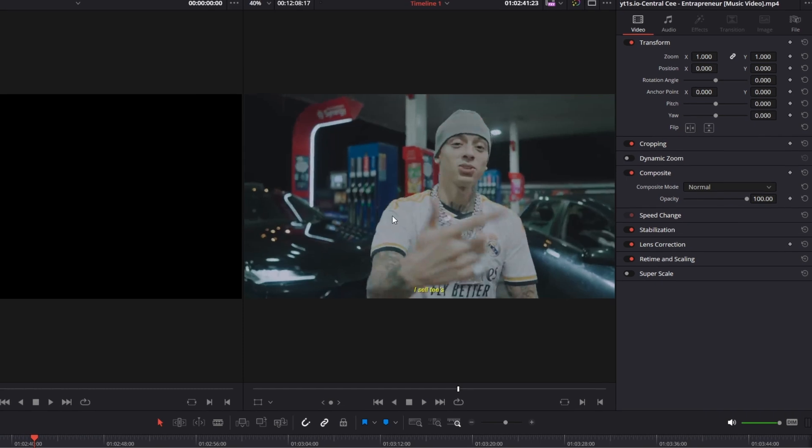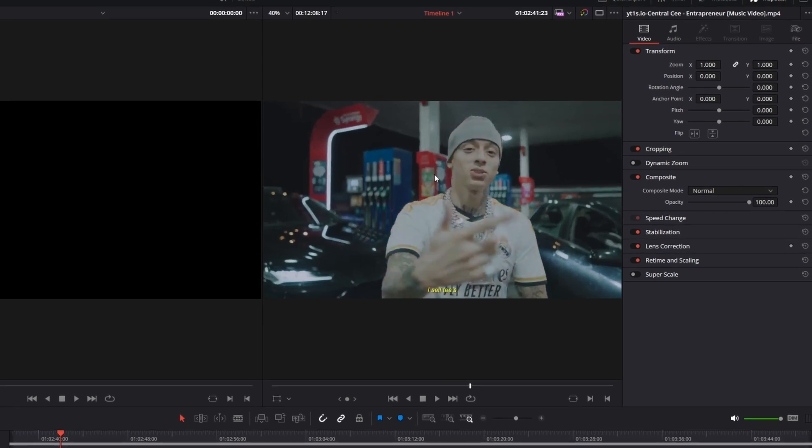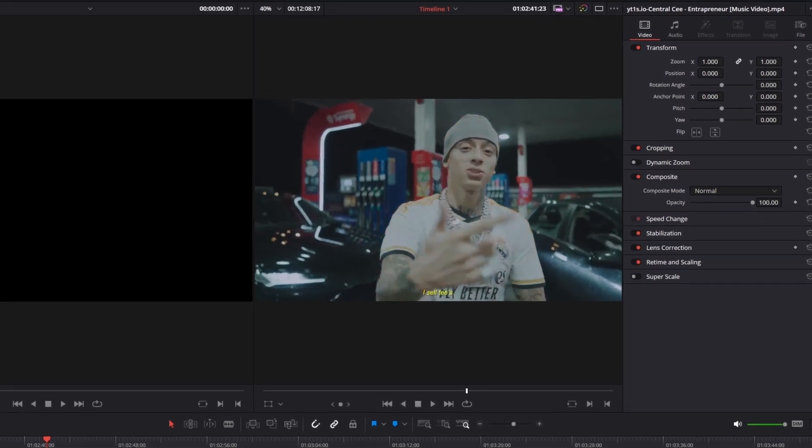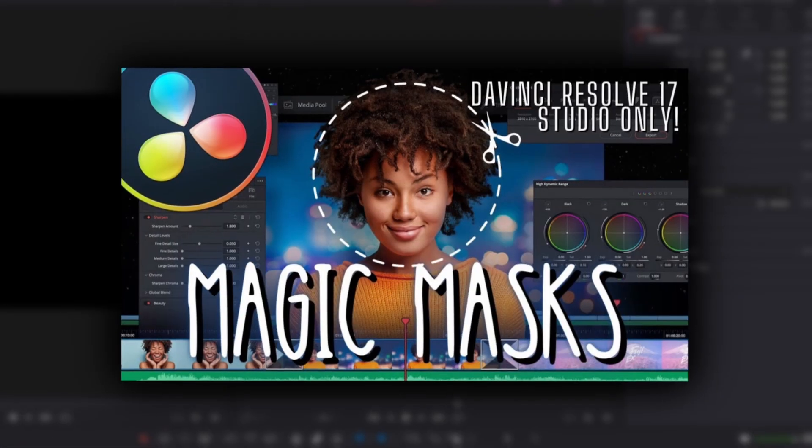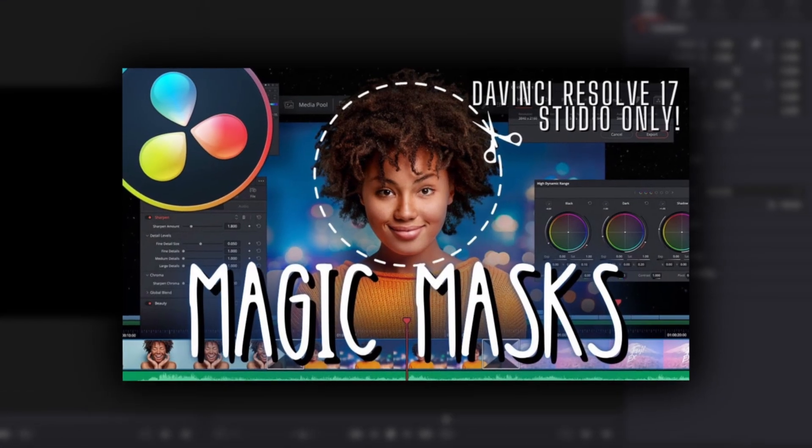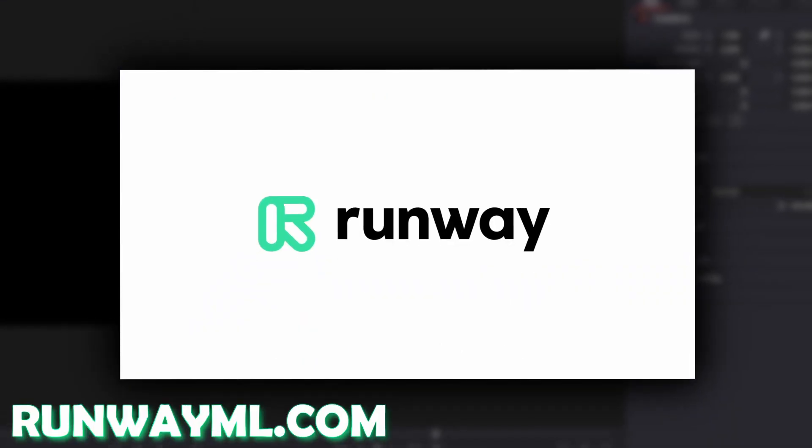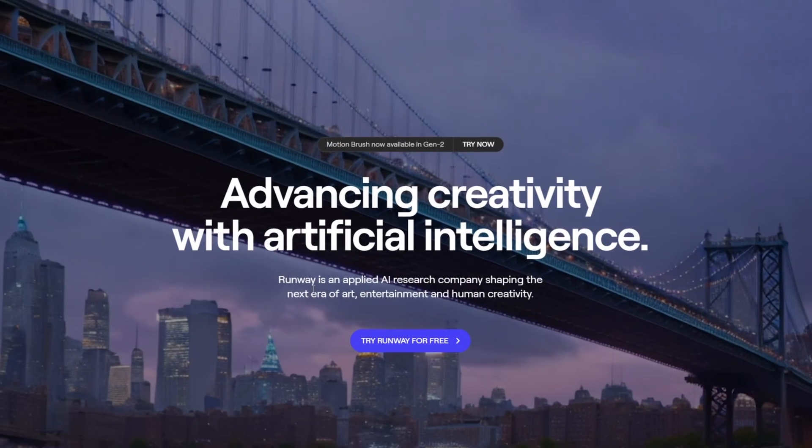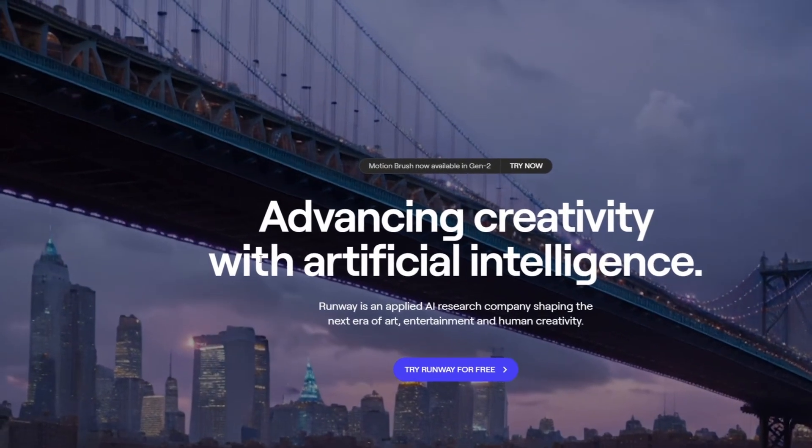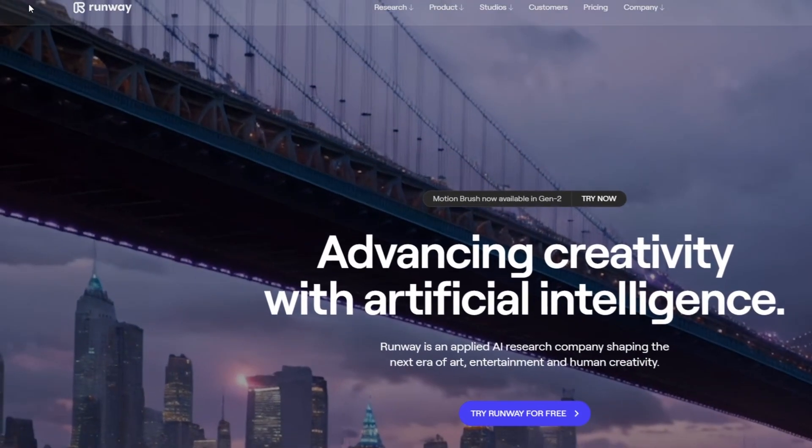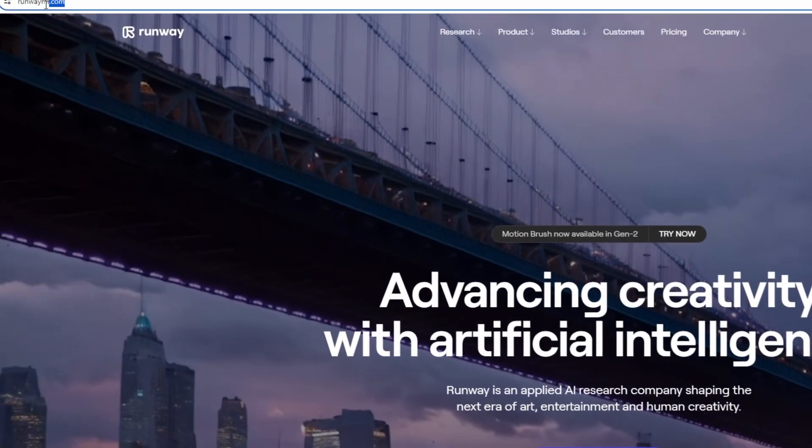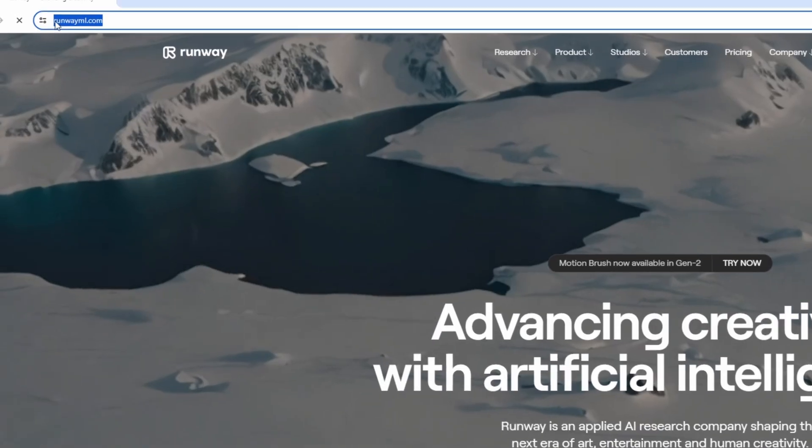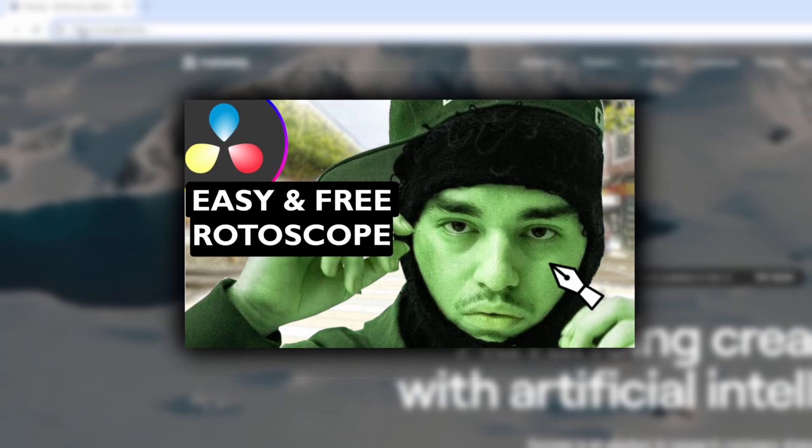So first of all you have to mask out your person. You can do this inside of DaVinci Resolve with the magic mask or you can go to RunwayML.com. This website is totally free and if you don't know how to mask out a person in Runway then you have to watch this video.